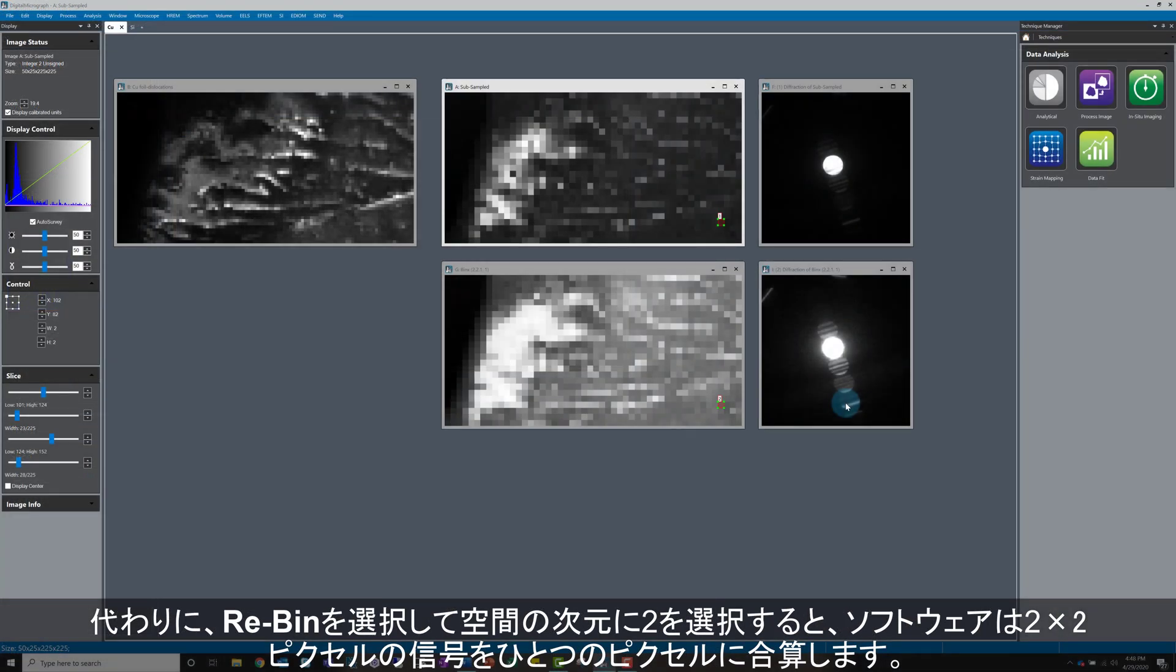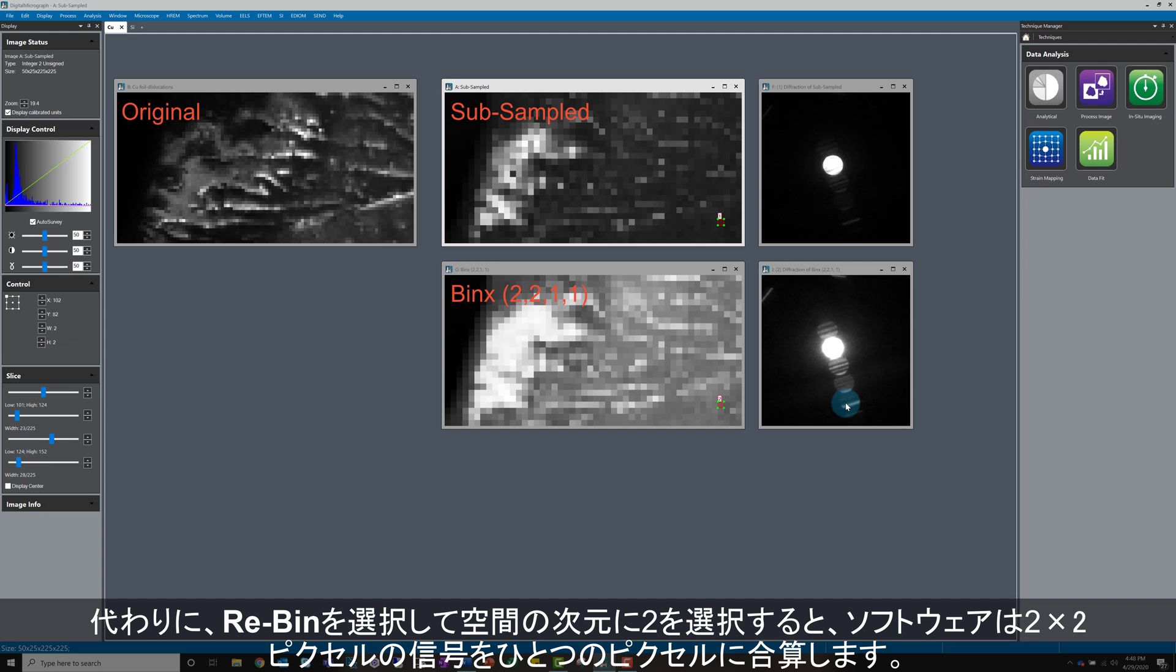Now, if I decide instead to re-bin by 2, again, only in the spatial dimension, the software will take 2x2 pixels from my scan and put them in 1 pixel in the final data object.